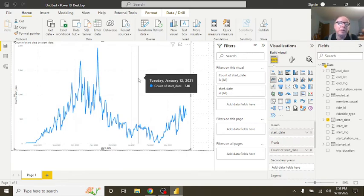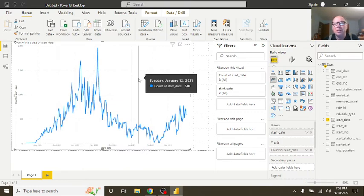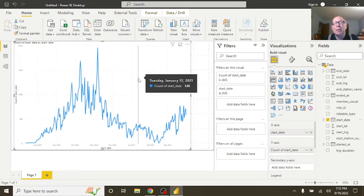This is a count of the rides by day from August 2020 up until May 2024. And my friends, that's all there is to doing the Cyclistic bike share data in Power BI. I hope you found this useful. And I'll see you down the road.